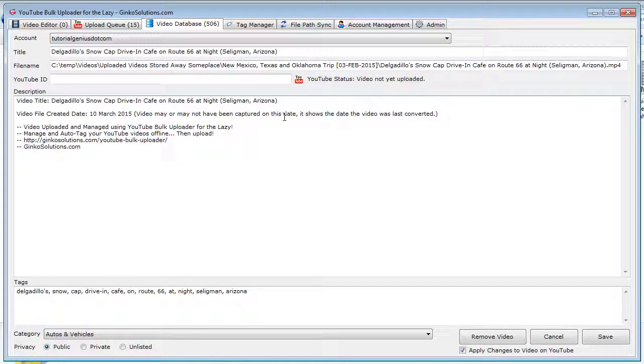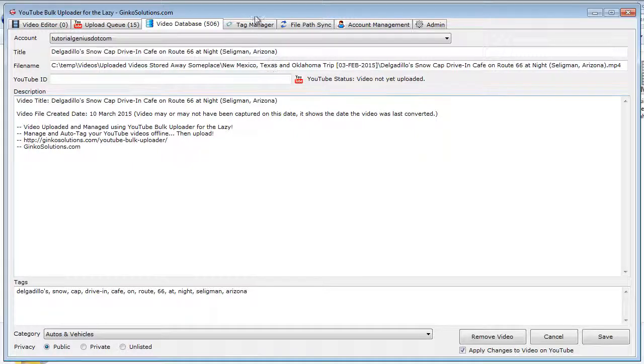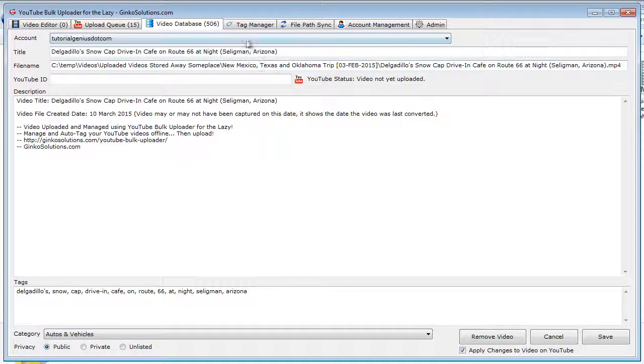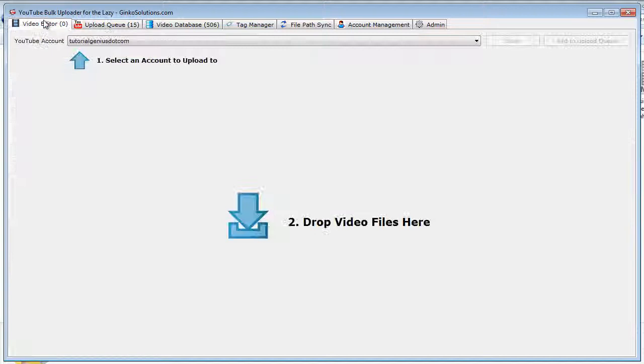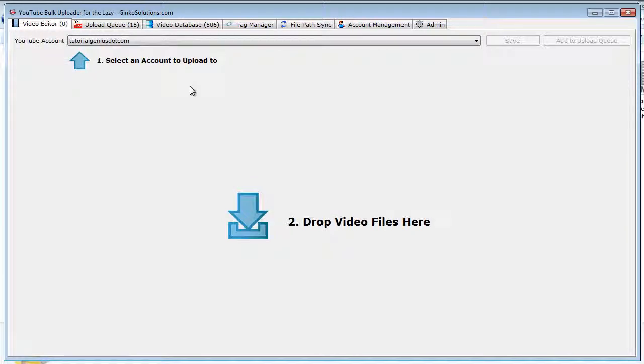So this is YouTube Bulk Uploader for the Lazy—check it out. Check all the videos. This is like a quick start overall video, but each other video goes into these a little bit more, so you can learn more about it and really create a better way of managing your YouTube videos. So I'm Sean. Check it out, and you won't be disappointed.